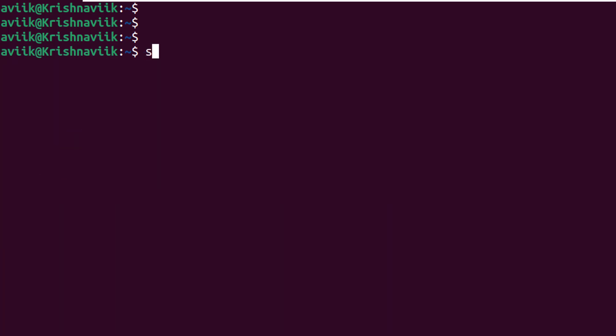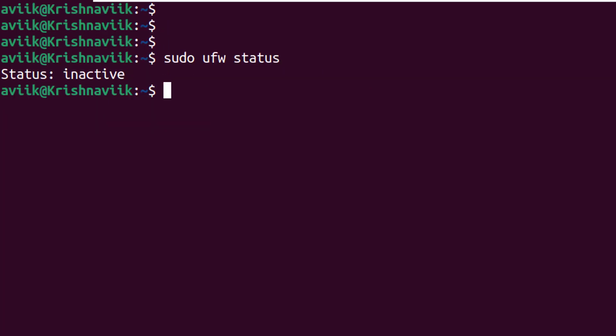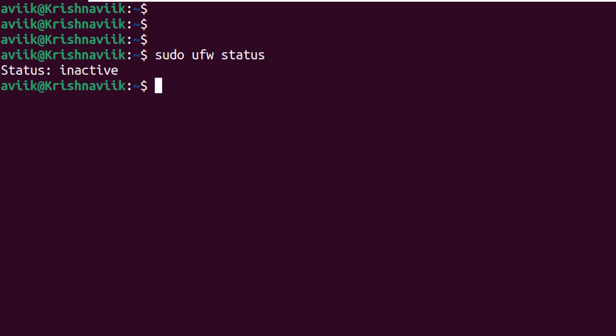Now type sudo ufw status to check firewall status. At this moment firewall is in inactive stage. If you want to know how to activate firewall and access telnet through firewall, then click on above I button to watch my firewall configuration tutorial video.